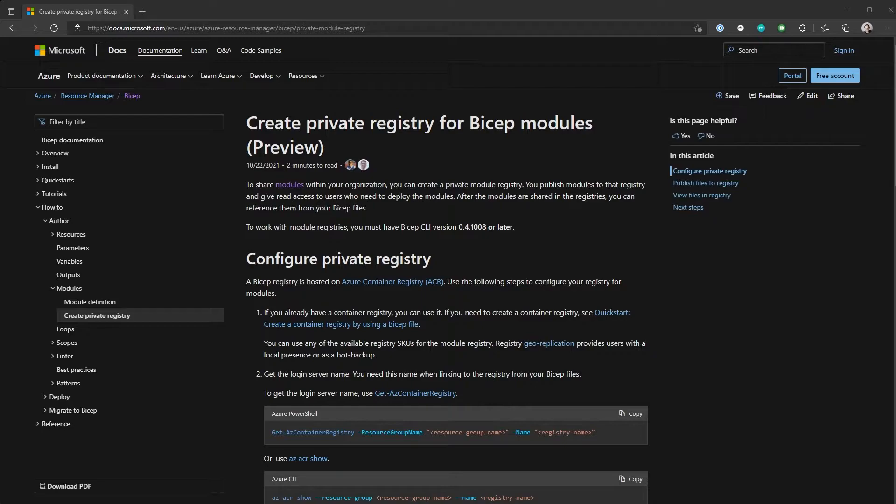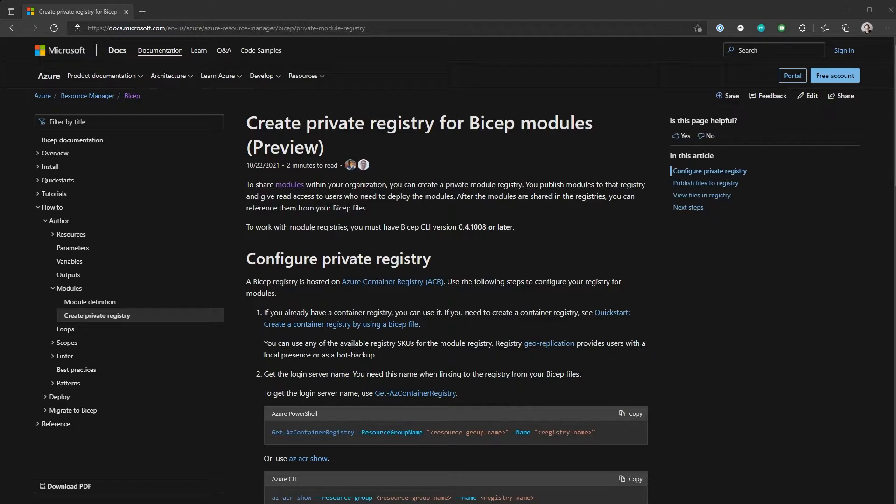So the private registry, which is a preview feature but available for everyone to use today, is the ability to store these modules in a central repository so that anyone who wants to can actually use them from that repository. And this is all based on top of Azure Container Registry. And in particular, they're using OCI artifacts to store those in a container registry.